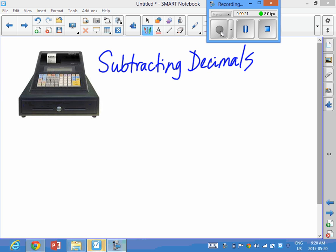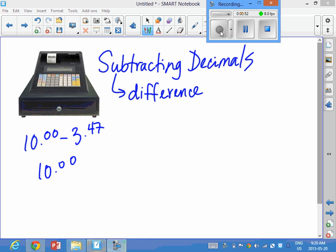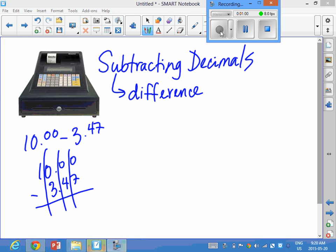Now, as you know, with subtracting decimals we are calculating the difference between two amounts — usually a larger amount and a smaller amount. Over the years I've seen you all taking a problem like this and lining it up according to place value, which is perfectly fine — lining up your ones, your tens, your hundreds, etc. — and then going through the process of regrouping and cancelling out and borrowing and whatnot.